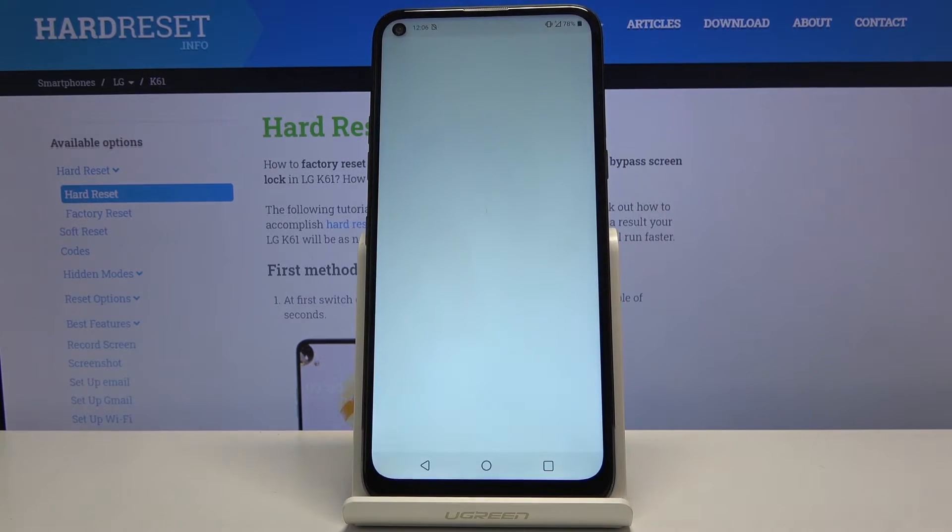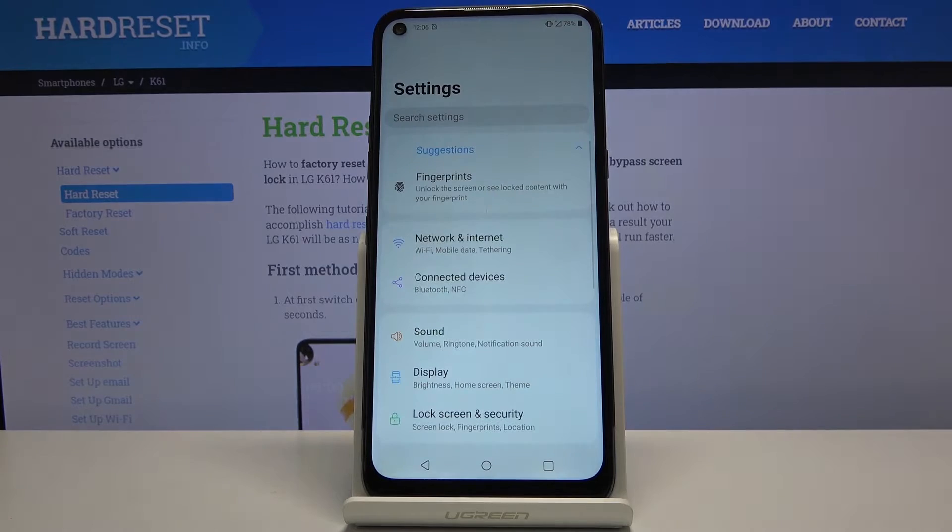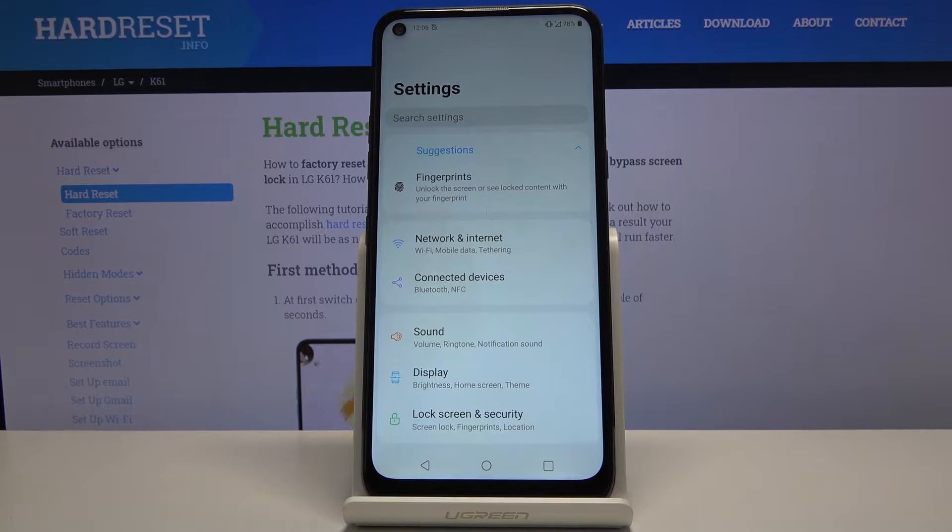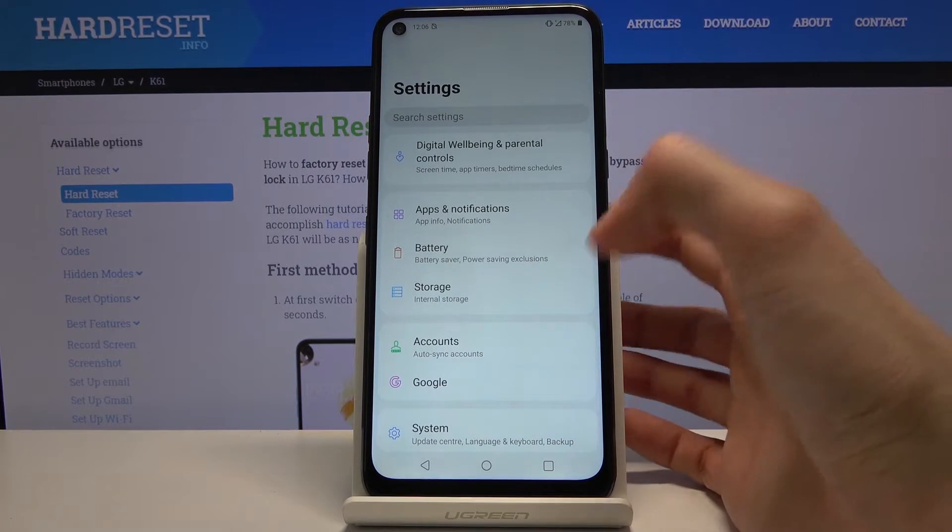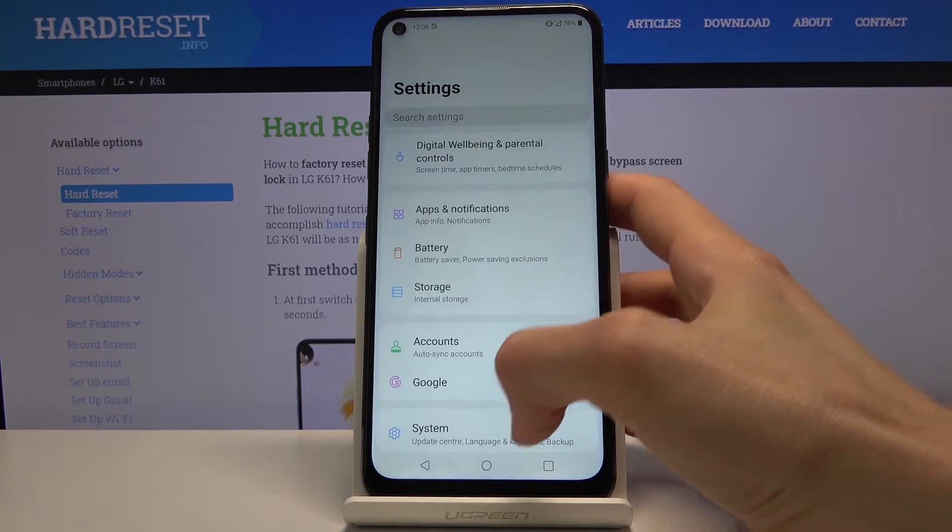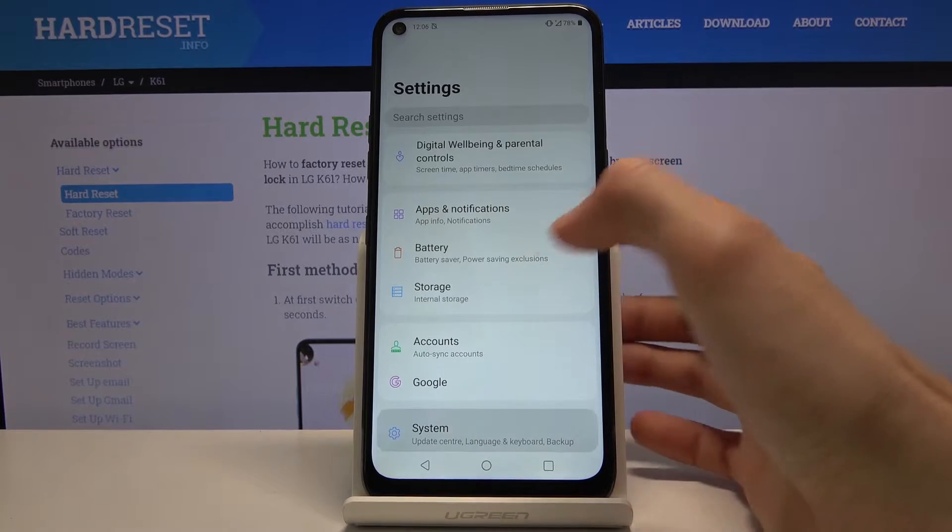To get started, open up settings and scroll down to system.